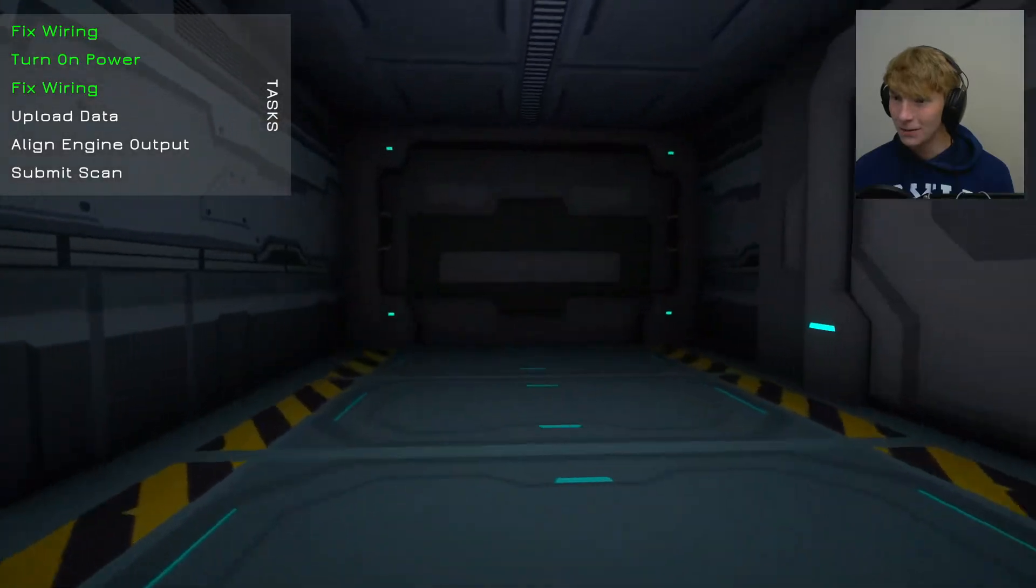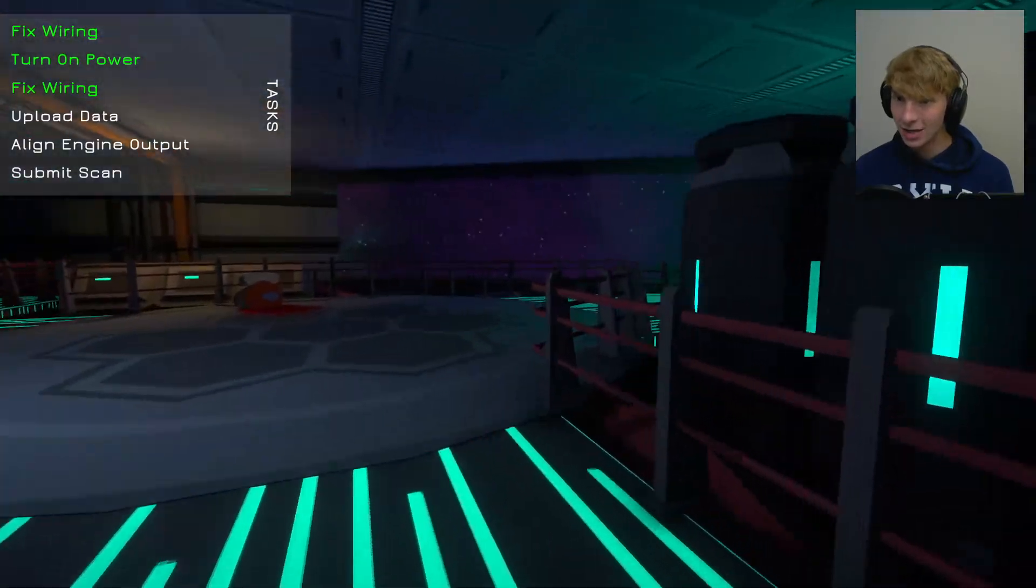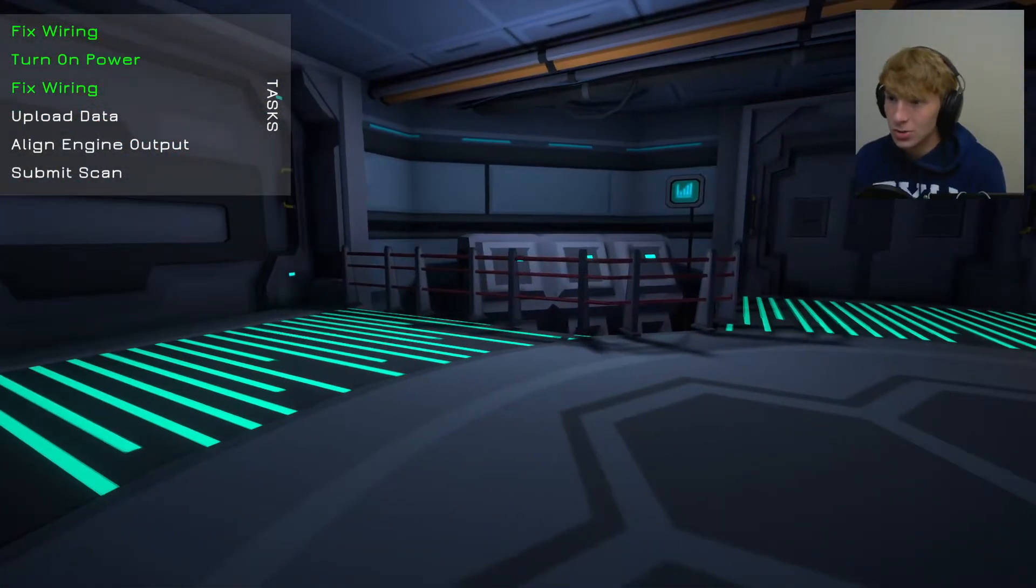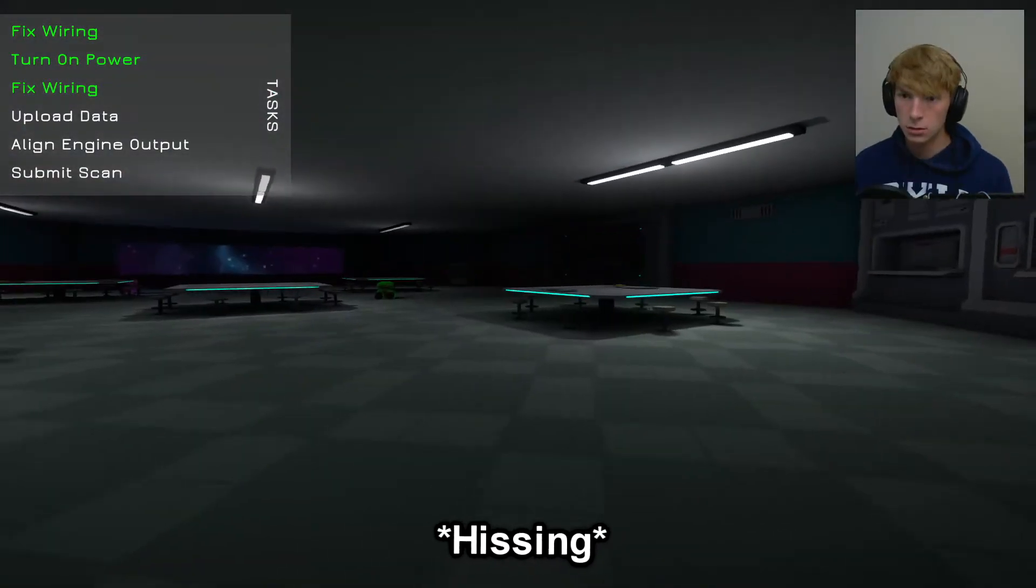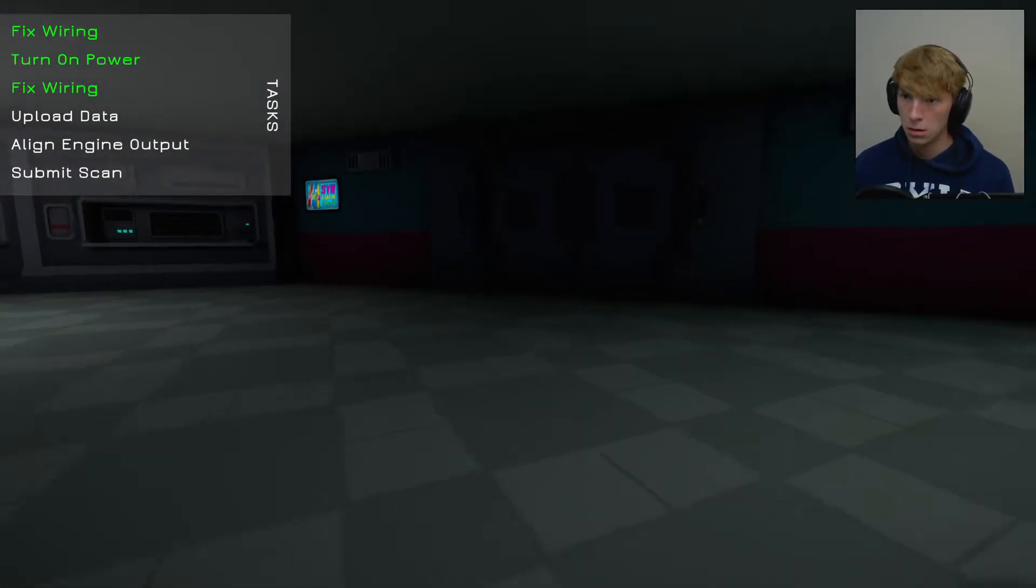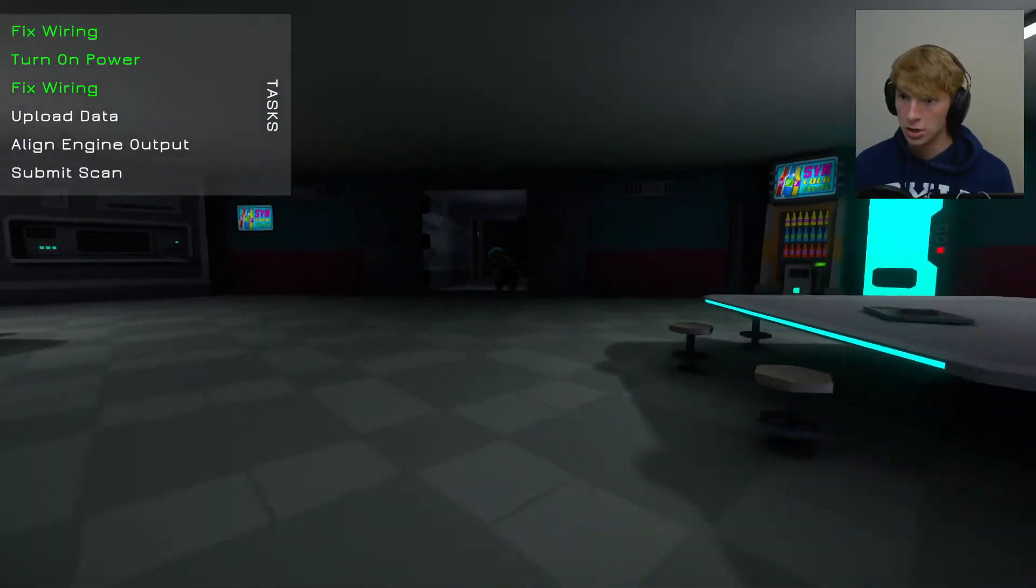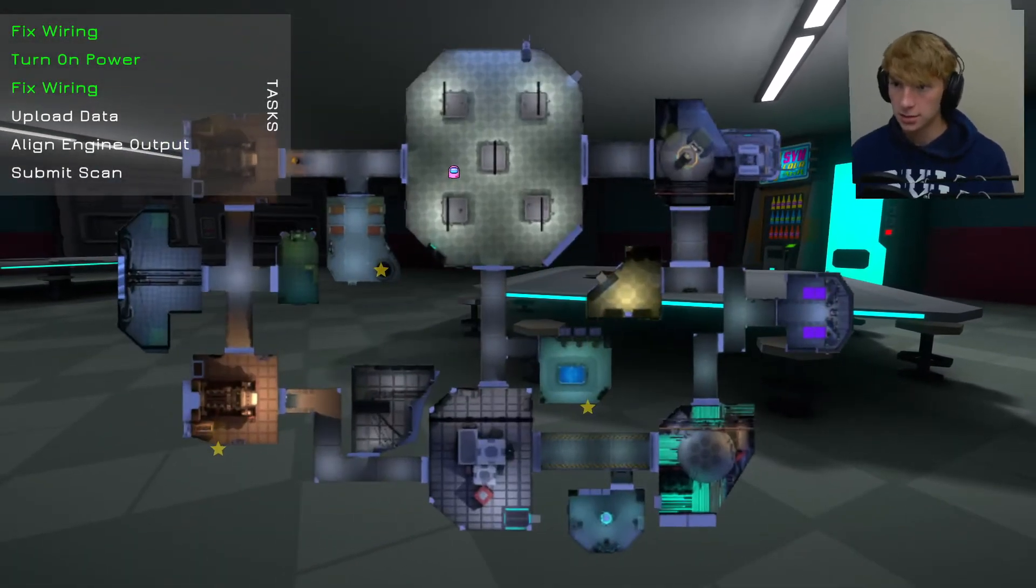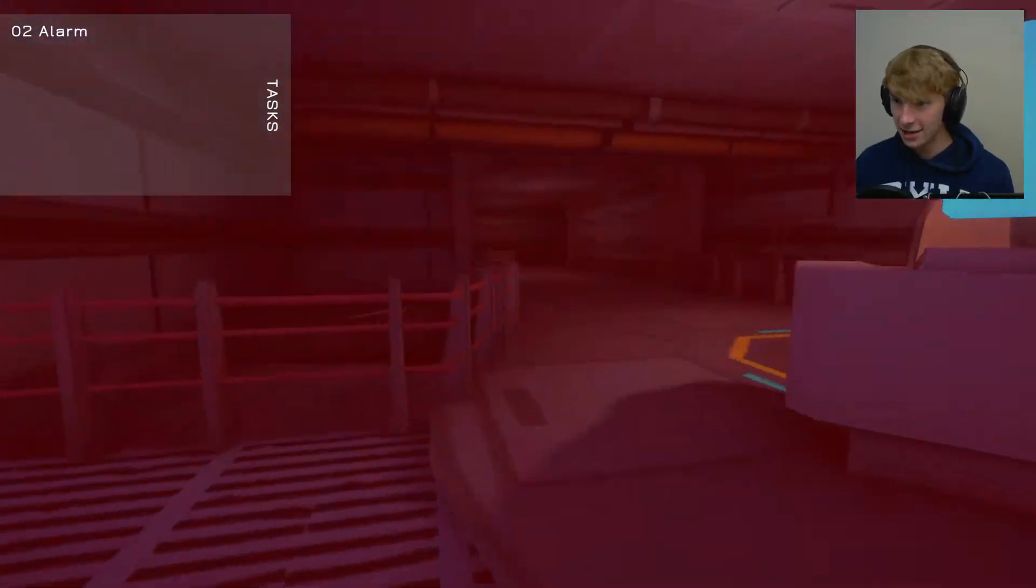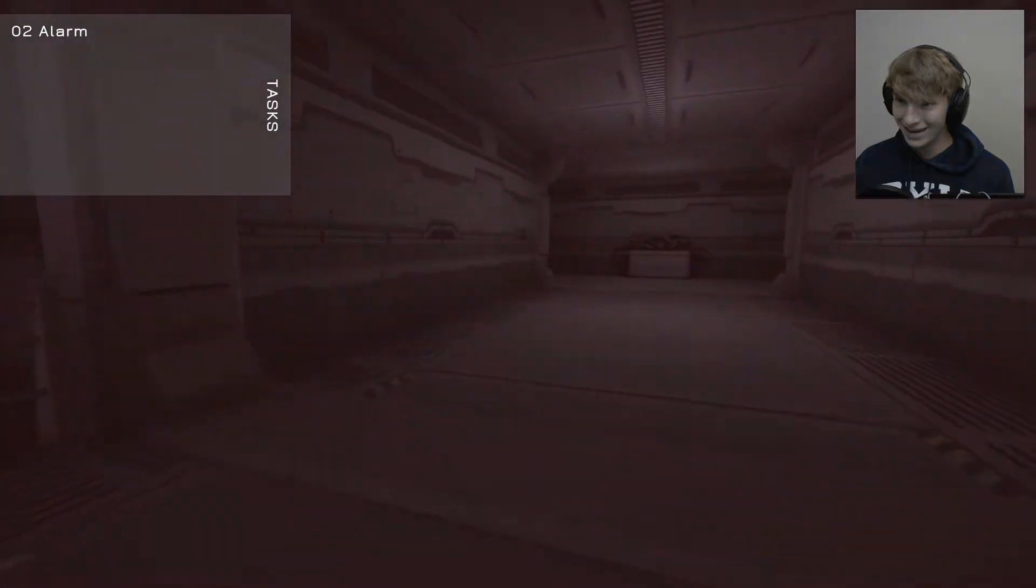Oh every door opening. It's not how actual Among Us is right, all the doors are just automatically open. Oh, there was an audio cue there. I heard like a... I hate that thing.